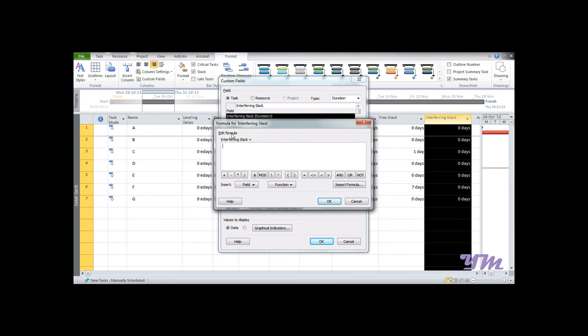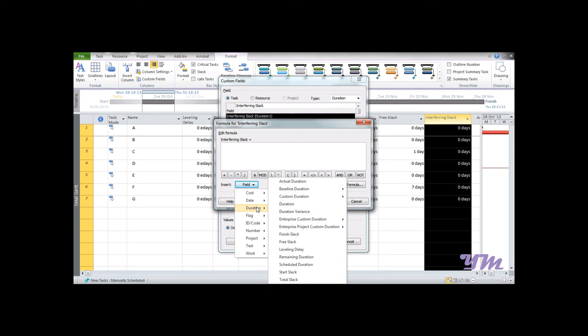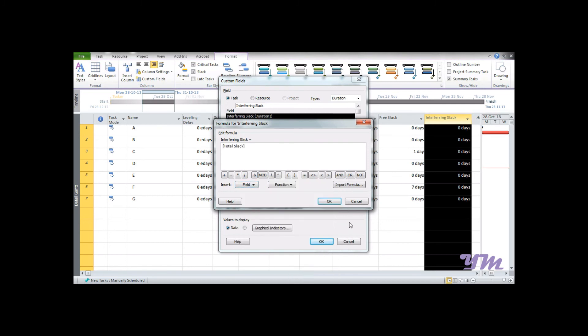You can see over here: we have 'Edit formula: Interfering Slack equals to...' Now we need to select the field. Our field is Field Duration, in which we have Total Slack. As we discussed earlier, it's displayed in days, so it's a part of duration. We went to Duration and we can find Total Slack.